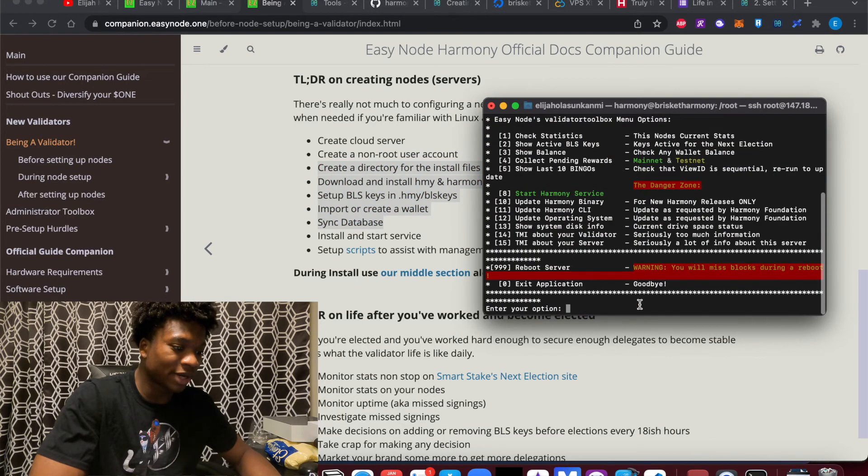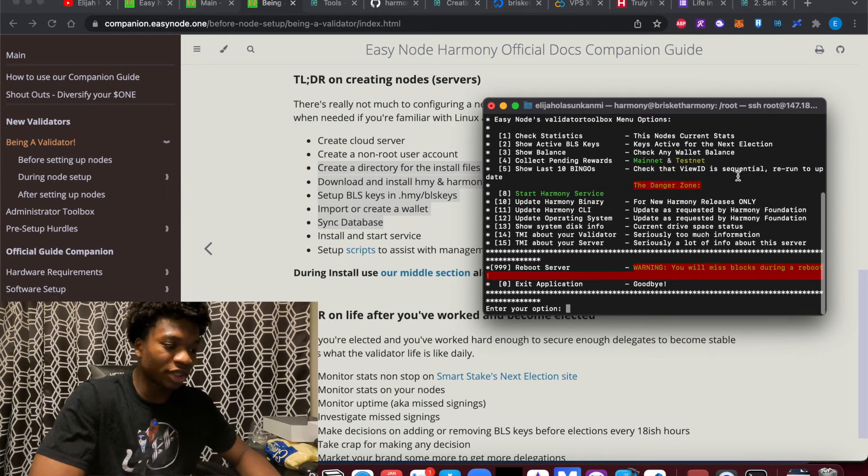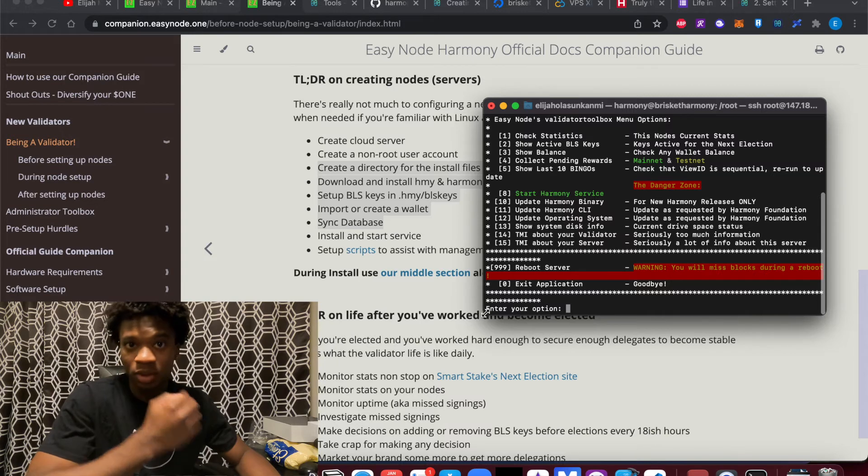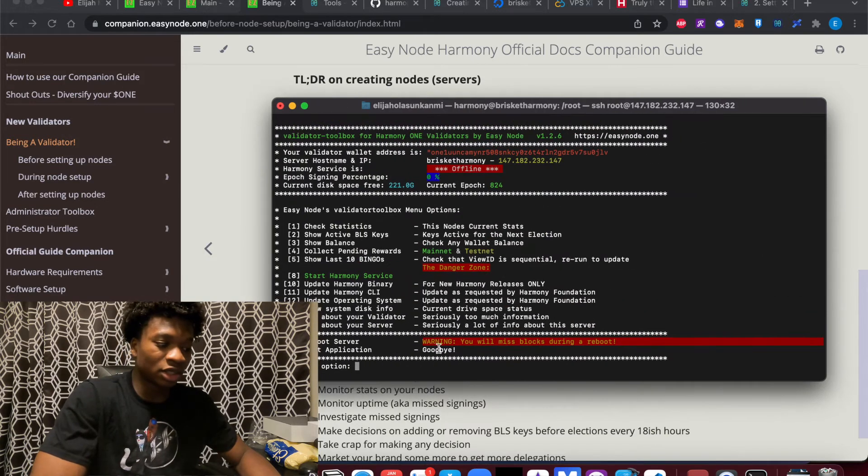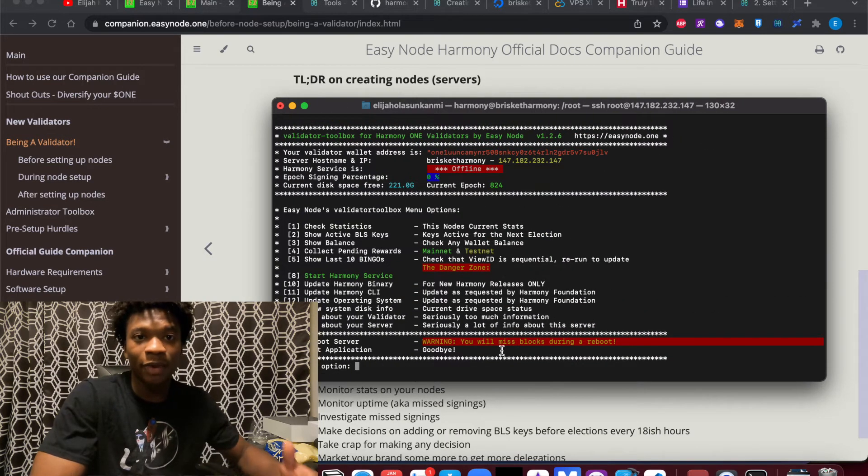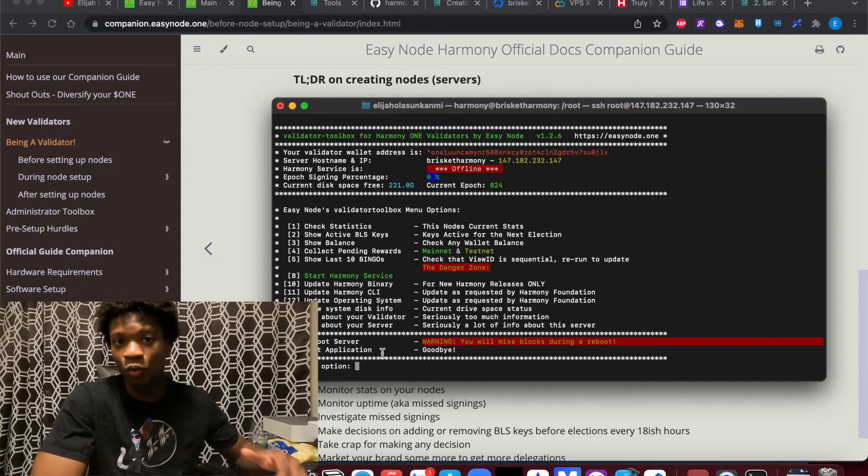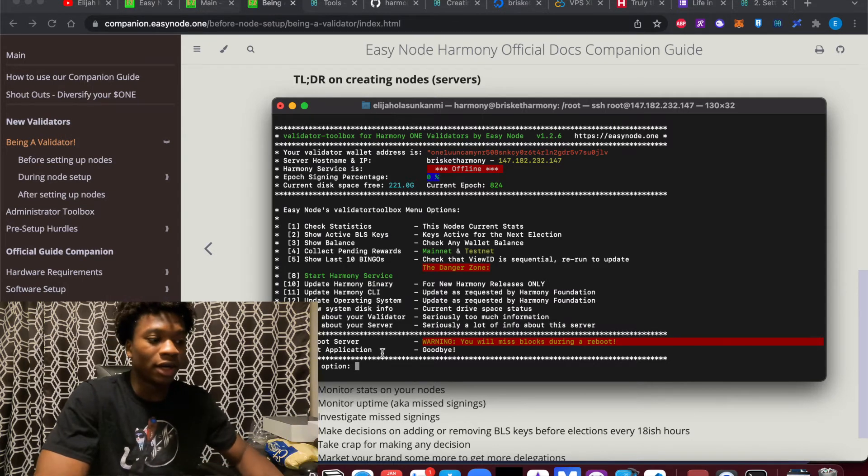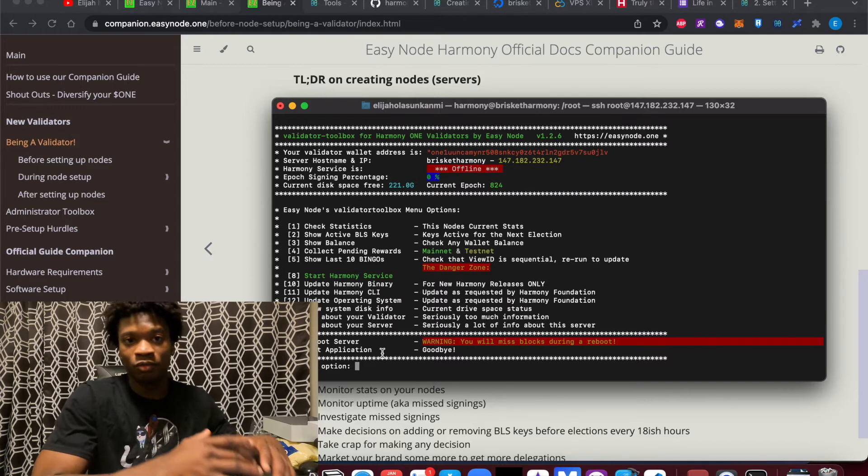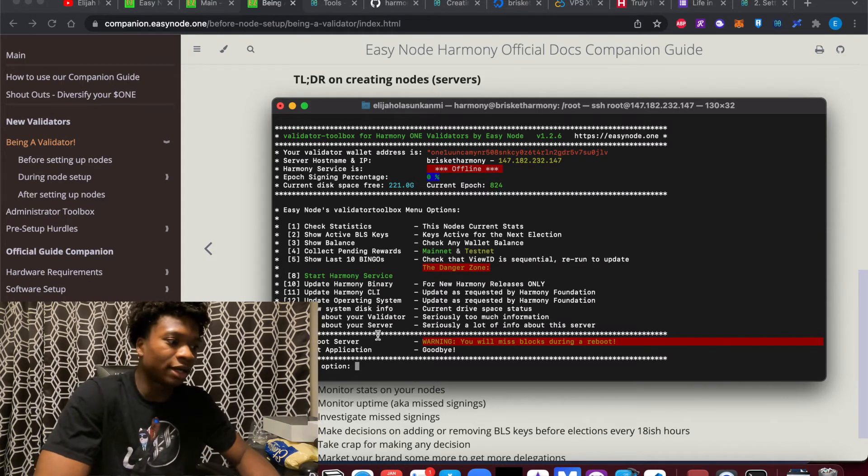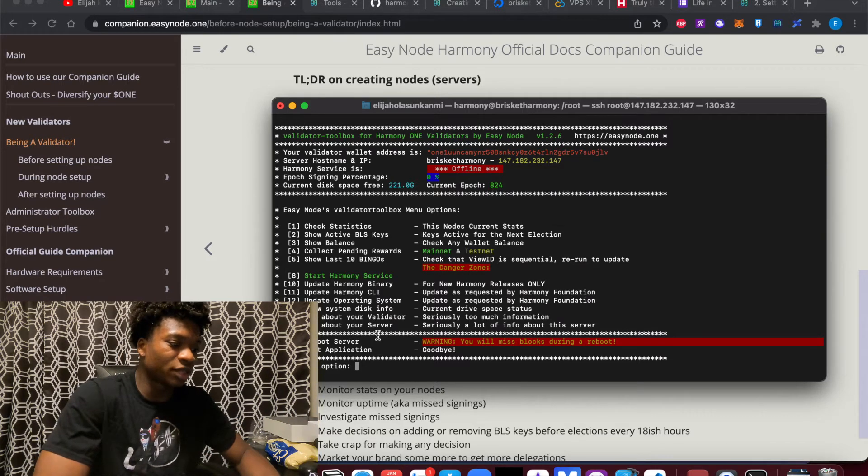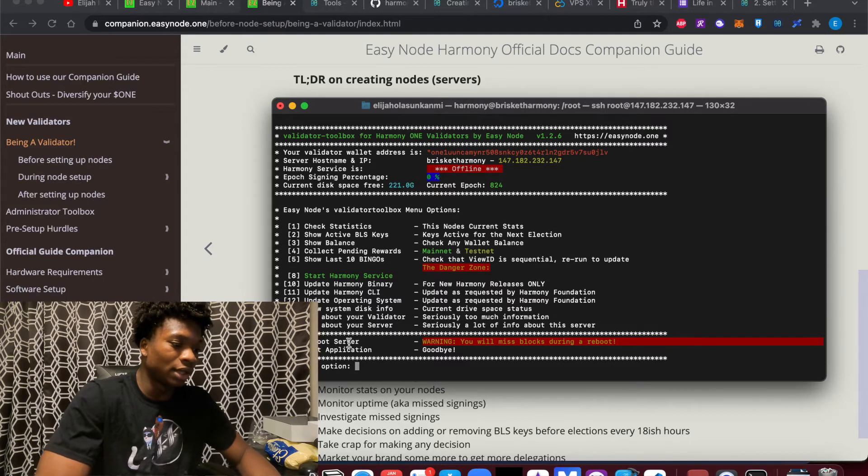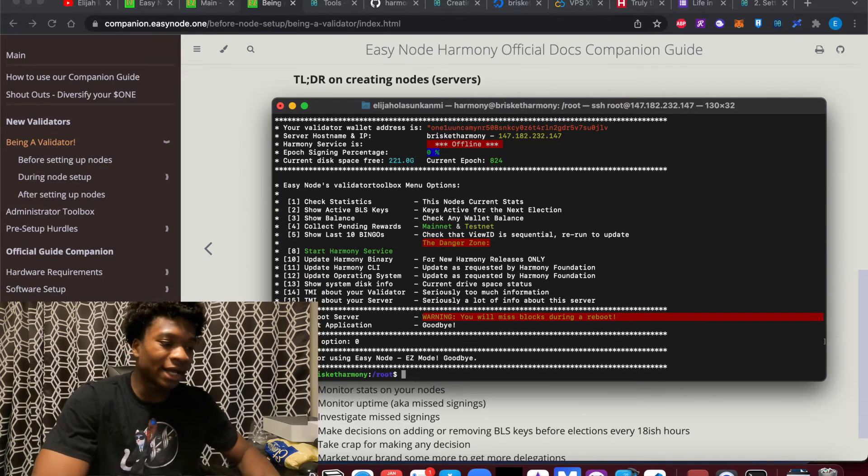Because this toolbox right here is going to simplify, especially for a lot of people that are not super technical. This is going to be a great way for you to get your feet wet, get familiar with some things. And then if you want to venture into the more Harmony Validator experience without the toolbox, then you can go ahead and do that. This is just a way for you to try to get started if you want to.